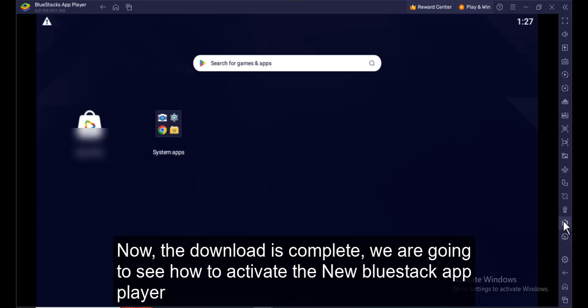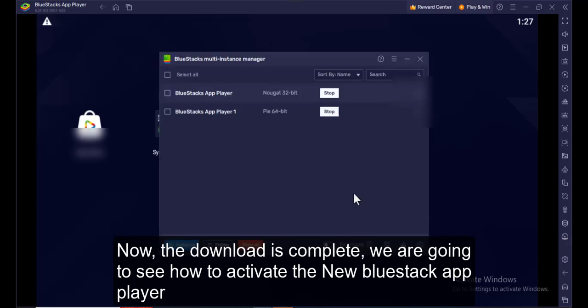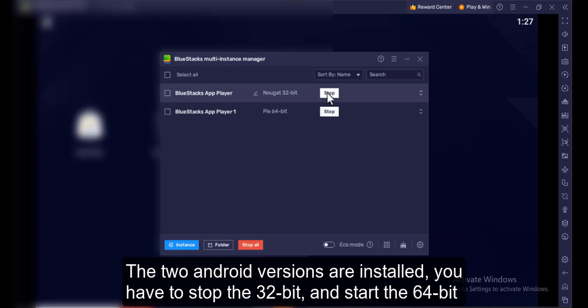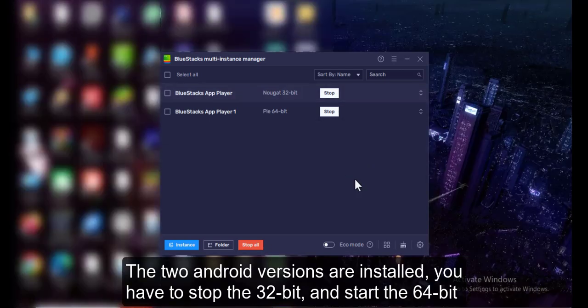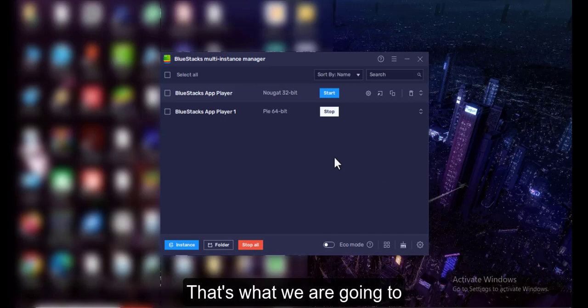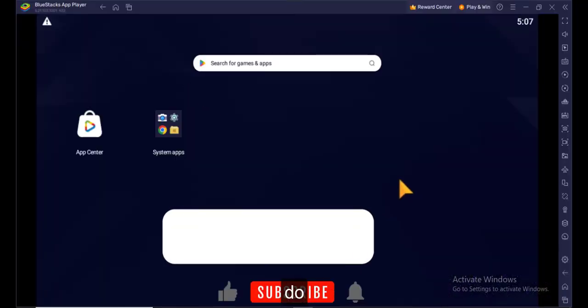We are going to see how to activate the new BlueStacks app player. The two Android versions are installed. You have to stop the 32-bit and start the 64-bit. Click the Stop button and ensure the newly installed 64-bit is active.